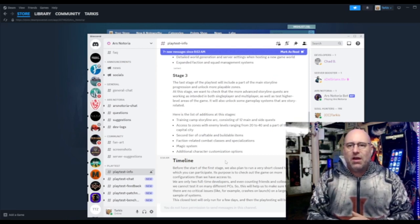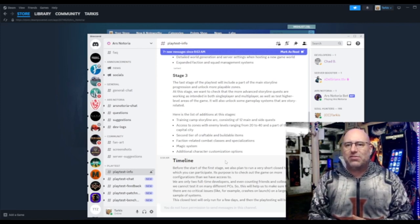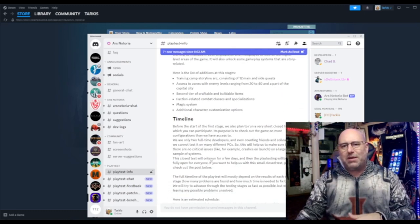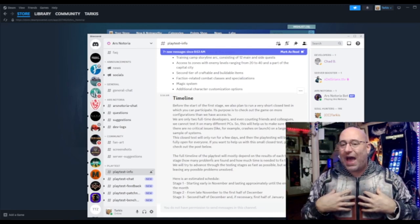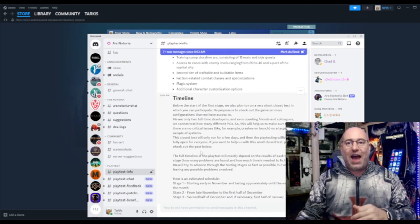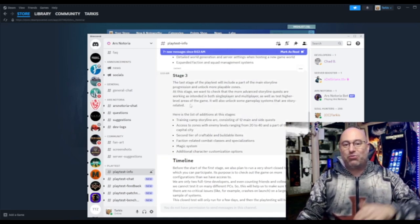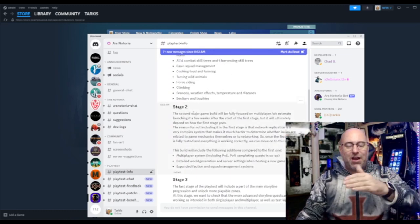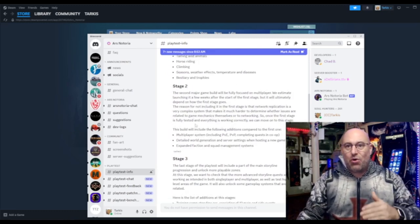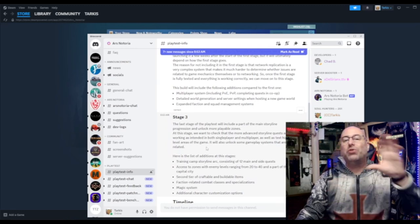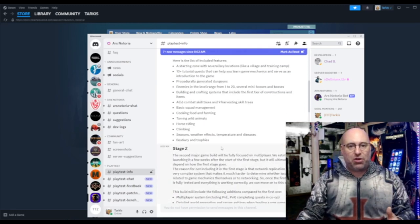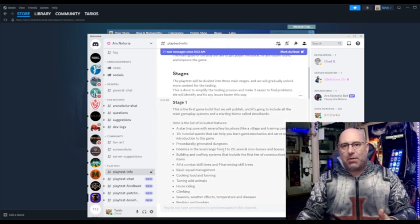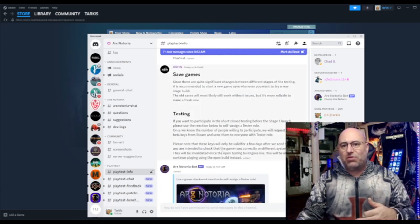Stage three, the last stage, is going to be training camp storyline, access to zones. I'm just going to go over that real quickly because honestly, as a playtester, as somebody who has seen behind the curtain, I could read what stage three is, what their hopes are, but in a lot of cases this is a blueprint to what their best scenario is. So stage three by the time we get to it could be a whole different kettle of fish because of what happened in stage one and two. I'm glad the game's coming out, I'm glad we're going to be able to playtest it. I don't see the button on the Steam page.